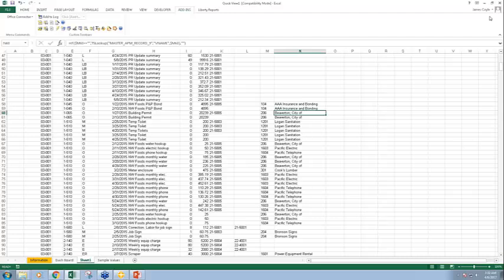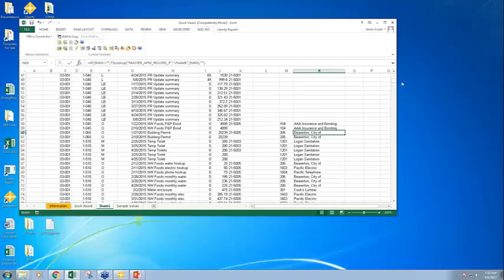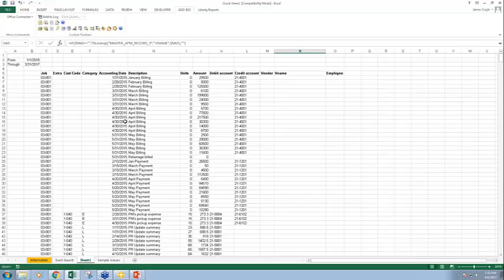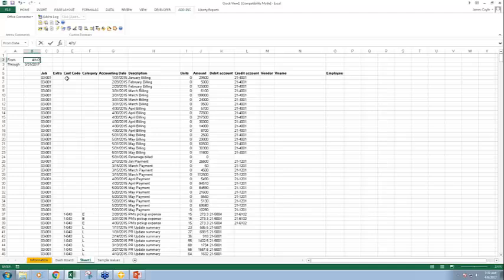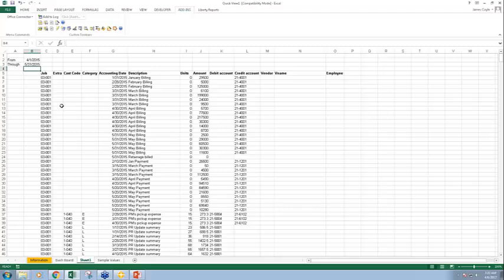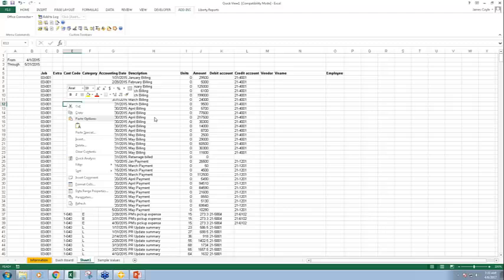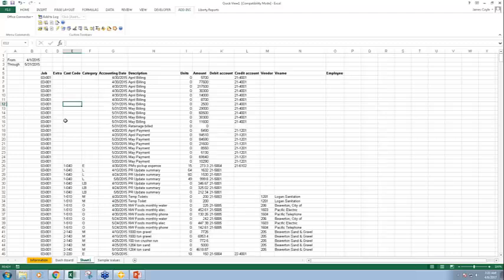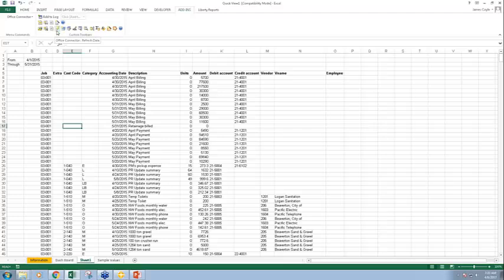Here's my date range. I could change my date range and refresh this data — say I want 4/1/2015 through 5/31/2015. It hasn't refreshed yet because I don't have automatic refresh turned on. If I right-click anywhere in a query, down here I can tell it to refresh — just this query. See how the data changed? I could also refresh up here, which refreshes all queries inside the workbook. When I right-click here, in addition to refreshing, I can also edit these parameters.